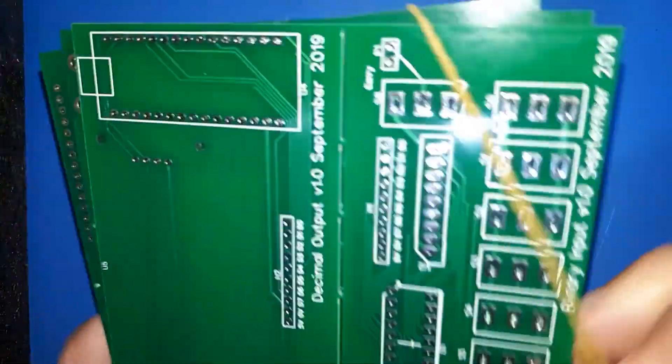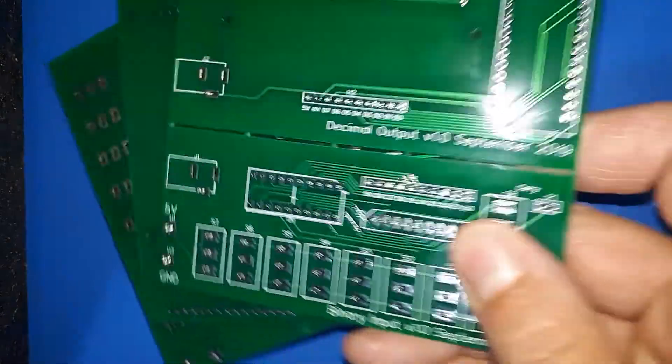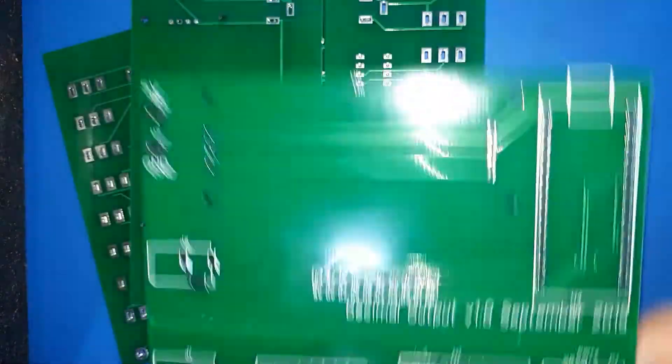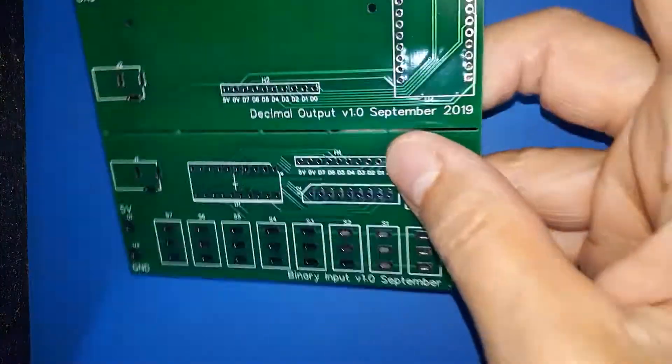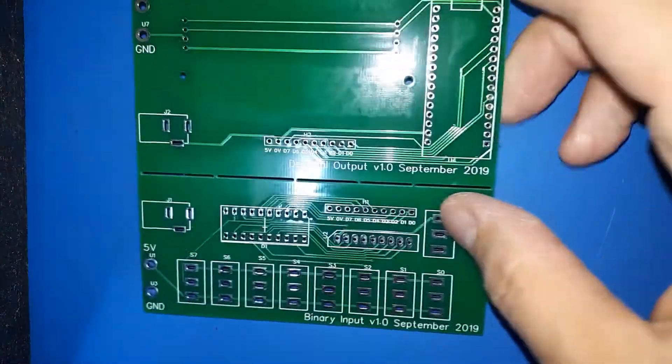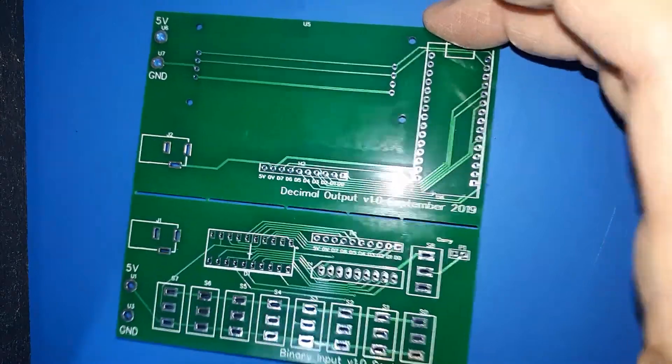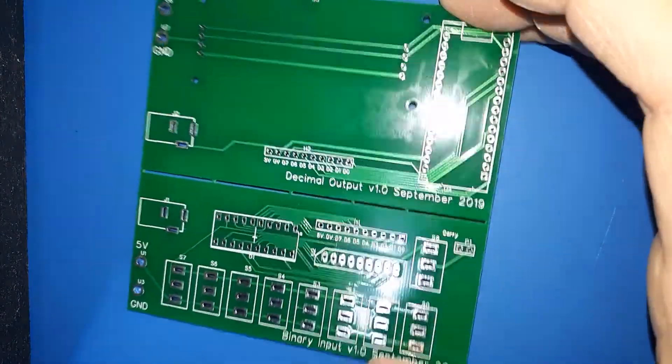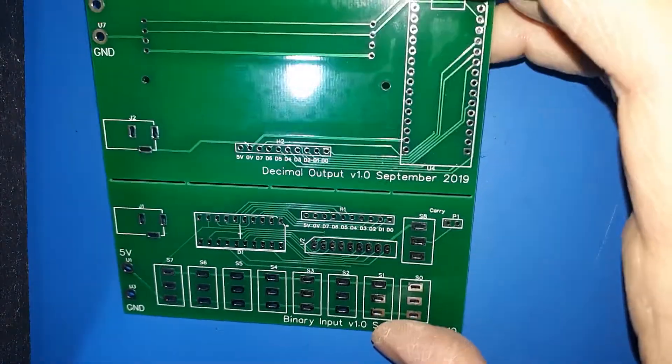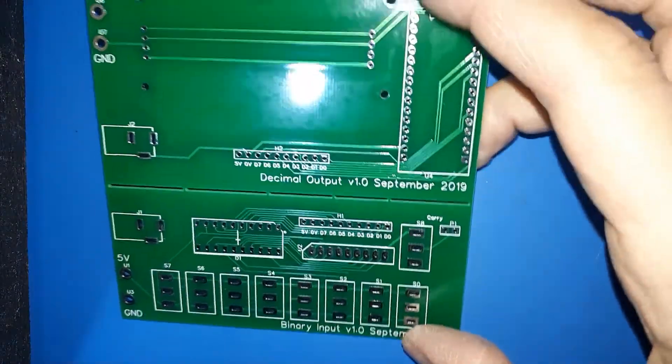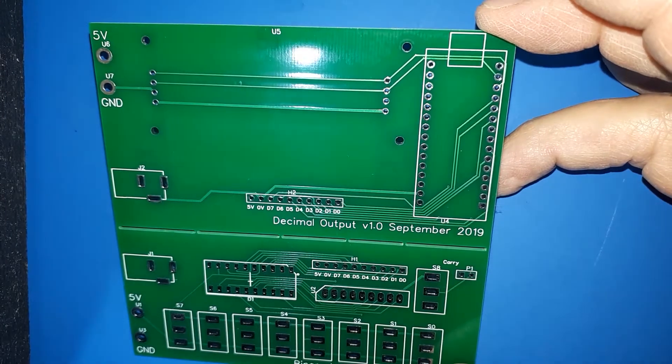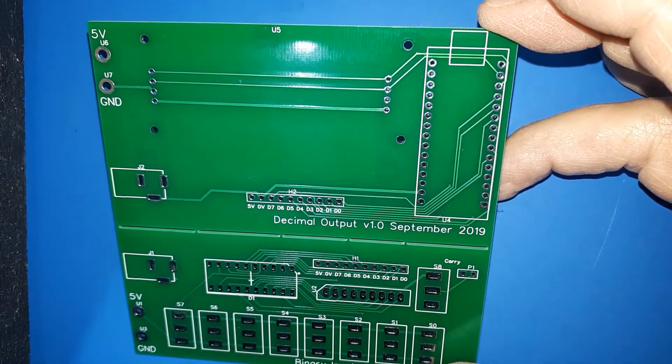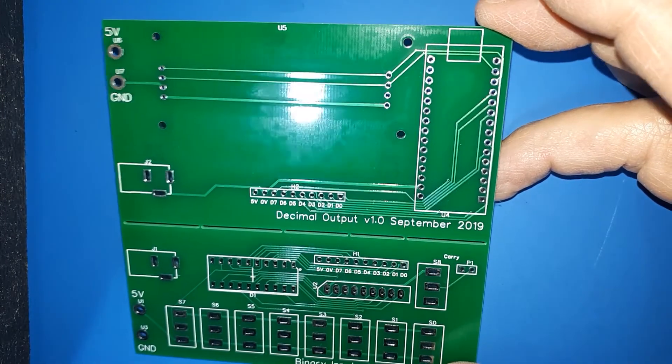So let's have a look at this one first. When you do PCBs from JLCPCB, you can get a 10cm by 10cm PCB manufactured for about $2 plus shipping costs. So it's very cheap.